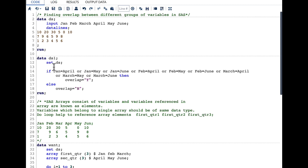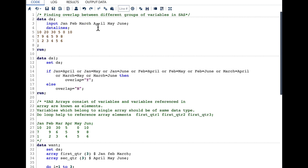To solve this using a simple if statement, the code becomes a little complicated. What I have written here is: if Jan equals April, or Jan equals May, or Jan equals June, or Feb equals April, Feb equals May, Feb equals June, then comparing March equals April, March equals May, March equals June — if any of these match then overlap equals 'Y', else overlap equals 'N'.